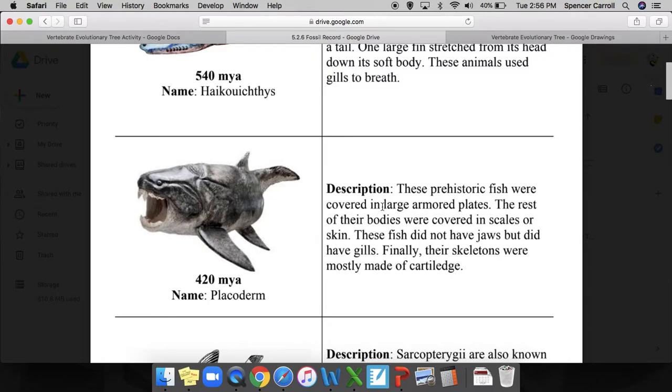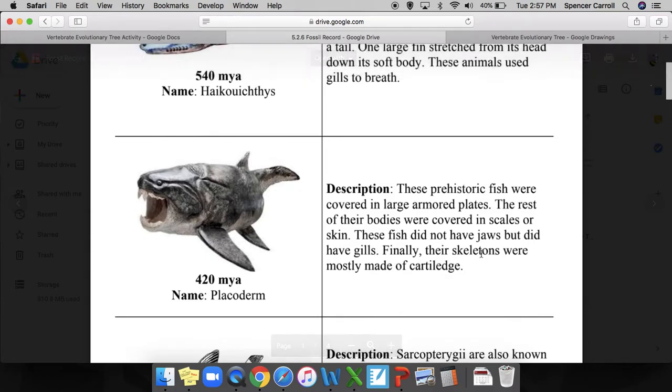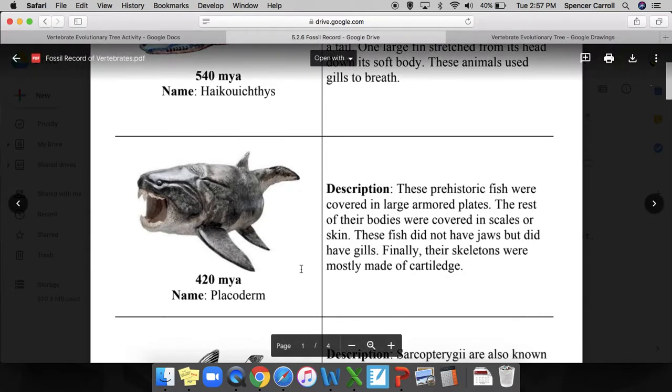Things I might have jotted down would have been armored plates, scales, gills, skeleton of cartilage.